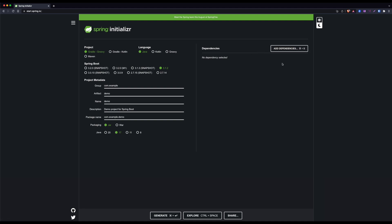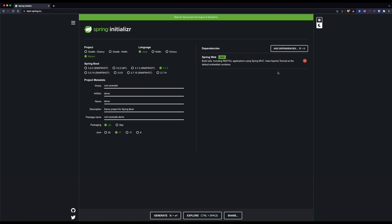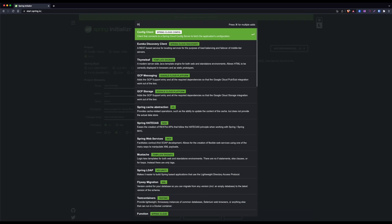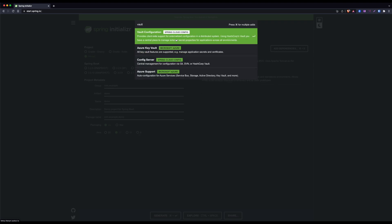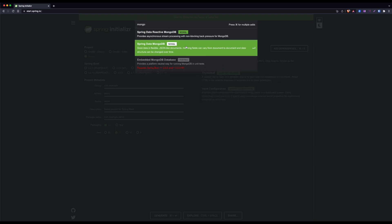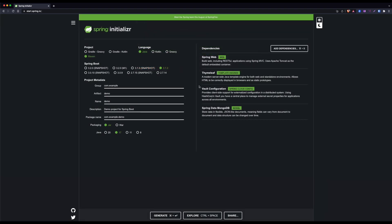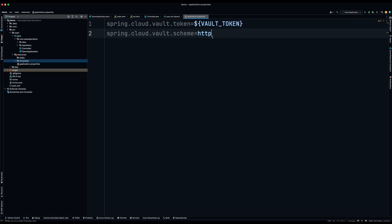Now I'm going to generate a Spring Boot application using the Spring Initializr. I'll be using Maven. There are a couple of dependencies we need to add: Spring Web — this is going to be an MVC application — Thymeleaf, Vault Configuration, and also MongoDB. Make sure not to choose the reactive one; we are going to be using the standard one.